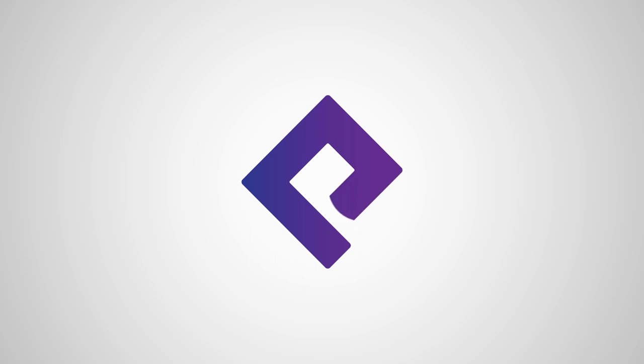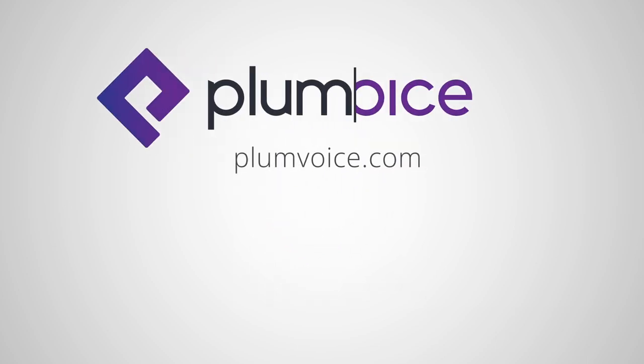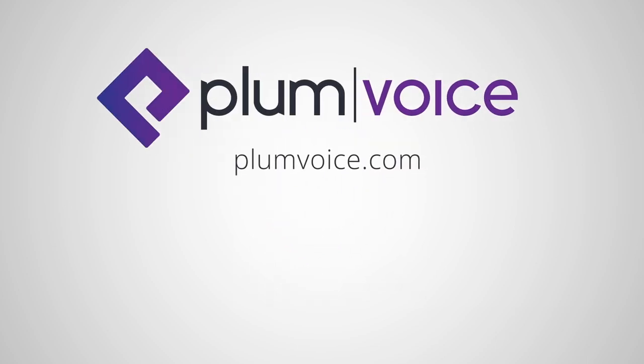Thanks for watching. Hit that subscribe button so you can get notified when we post new videos. Take care.